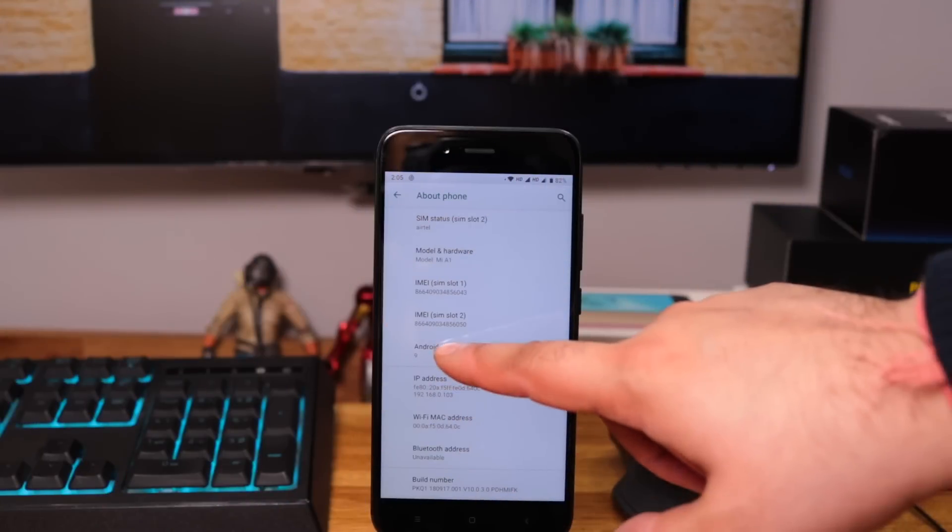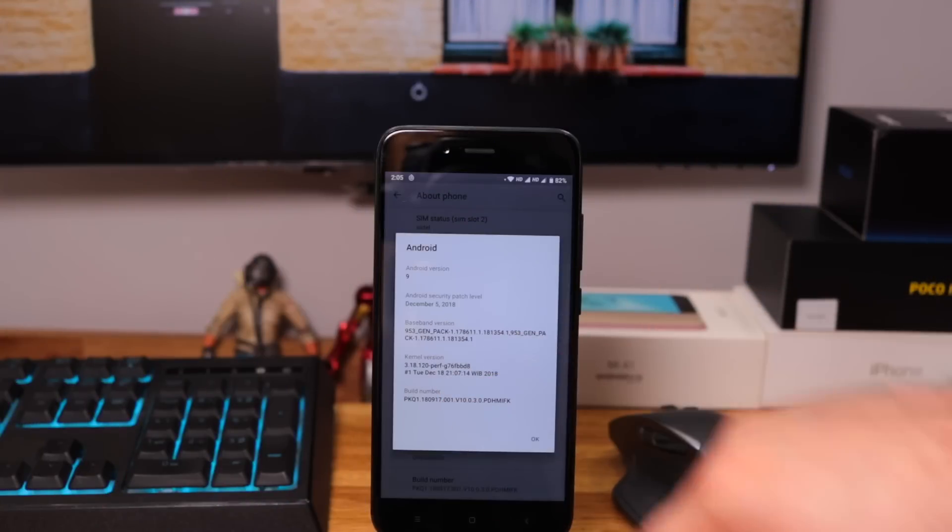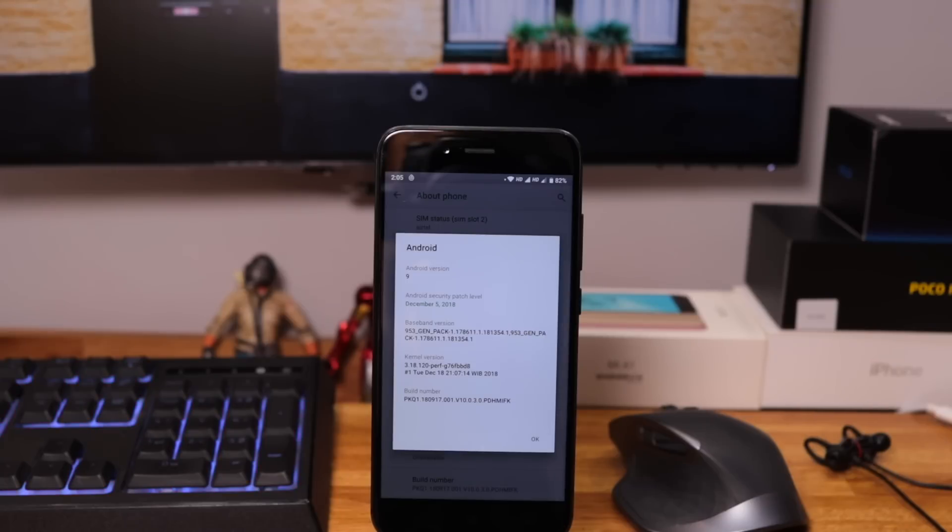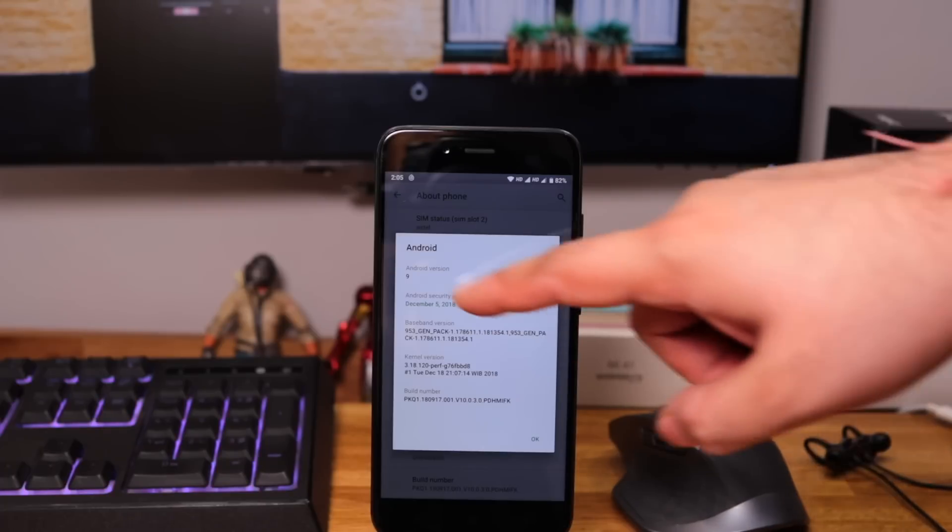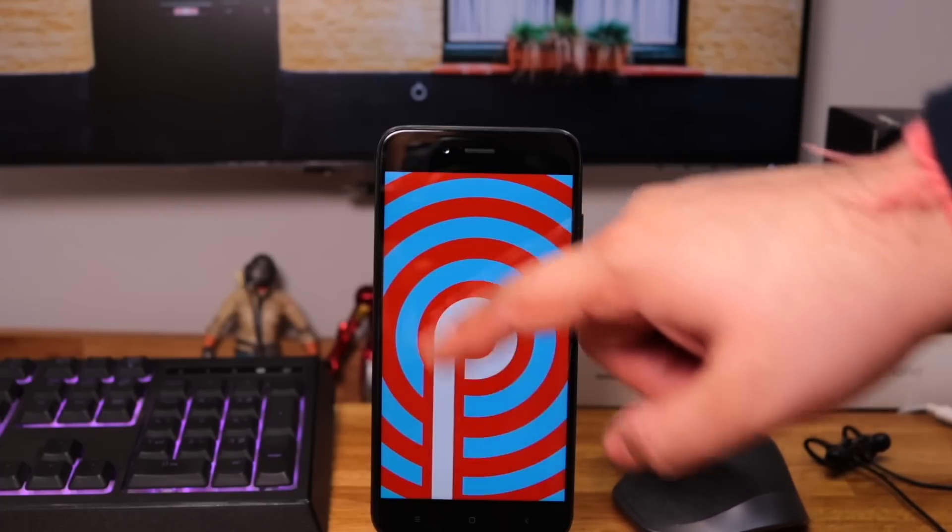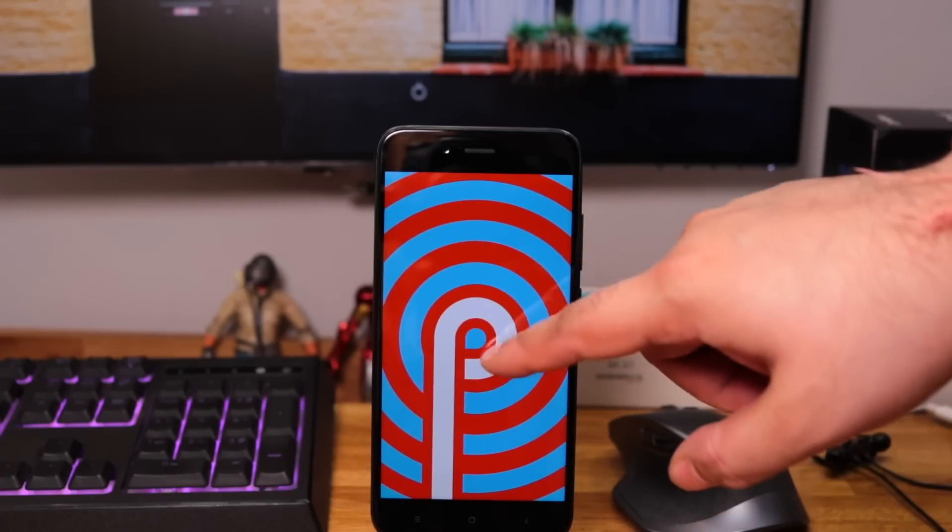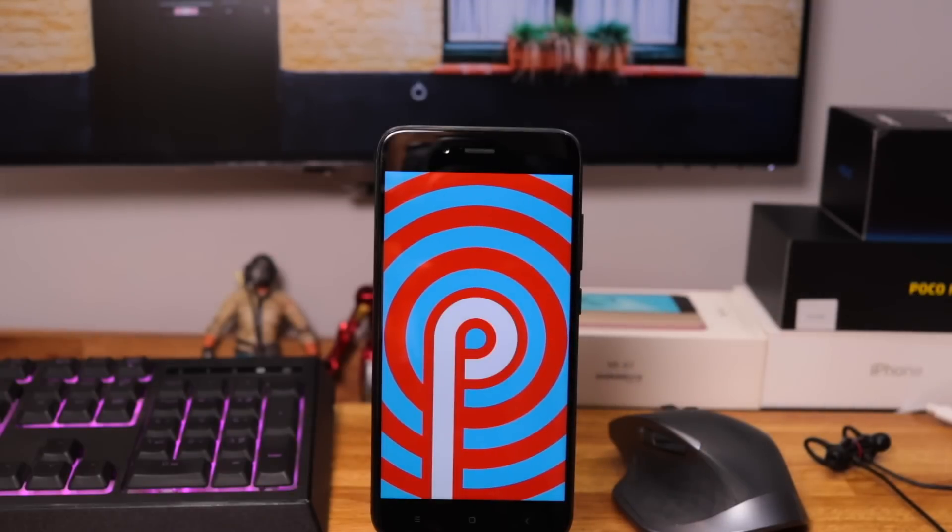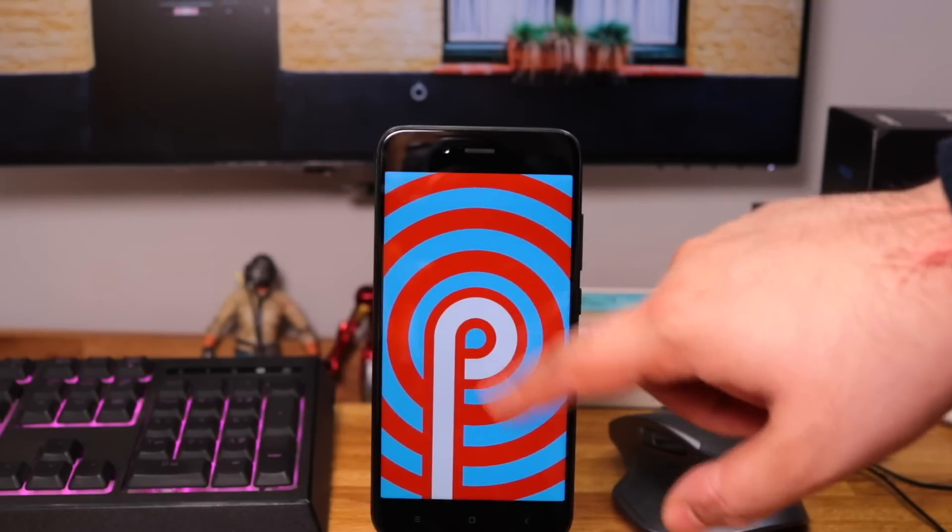So that's pretty much it. Let me know what do you guys think about this update in the comment section below. Please do like share and subscribe. Complete guide on installing Pixel 3 camera app will be coming tomorrow. So make sure you are subscribed and notifications are turned on. Thank you so much for watching. I'll see you all tomorrow.